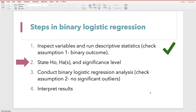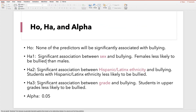We can move on now to step two, which is stating our null and alternative hypotheses and setting the alpha value. The null hypothesis is that none of the predictors will be associated with bullying. We need to create a separate alternative hypothesis for each predictor in the model — so we have three predictors, three alternative hypotheses. We can make these hypotheses directional based on what we saw in the graphics.